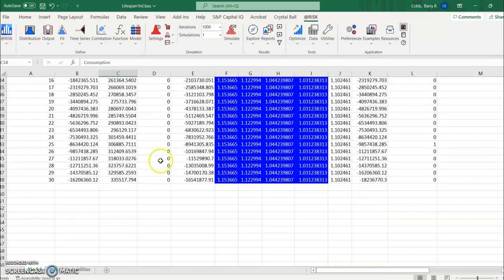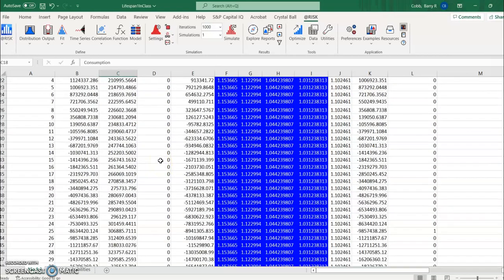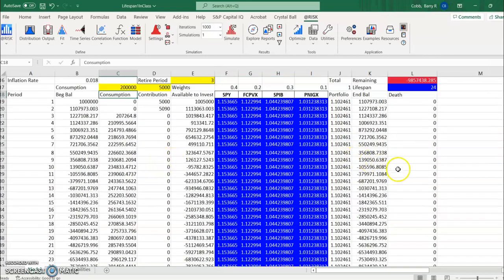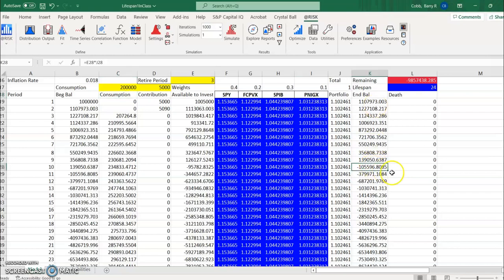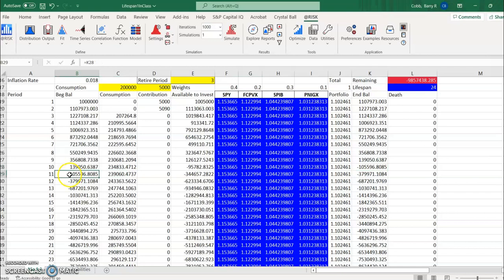What we see is pretty quickly we have a negative ending balance here. So anything here, I've entered a really large number here just to illustrate this, but anything here where this goes negative, really the person has just run out of money and they'd probably be relegated to living on social security.